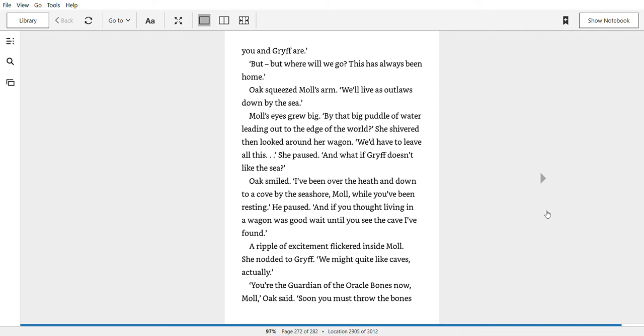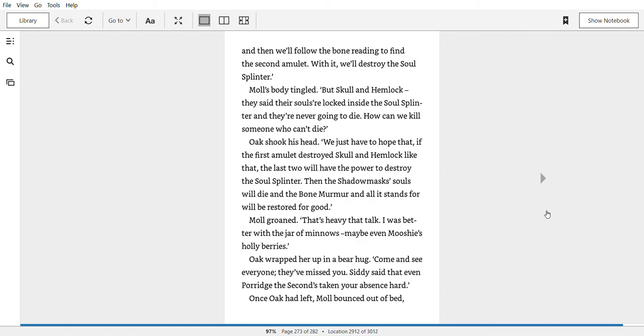Oak smiled. I've been over the heath and down to a cove by the seashore, Mole. While you've been resting. He paused. And if you thought living in a wagon was good, wait until you see the cave I've found. A ripple of excitement flickered inside Mole. She nodded to Griff. We might quite like caves, actually. You're the guardian of the oracle bones now, Mole, Oak said. Soon, you must throw the bones, and then we'll follow the bone read in to find the second amulet.